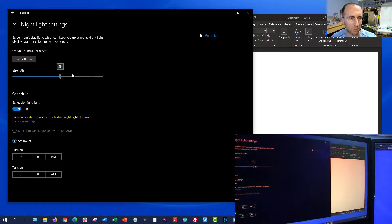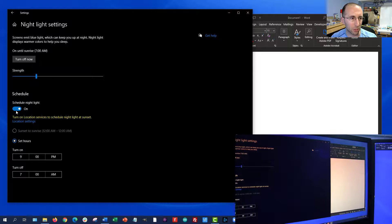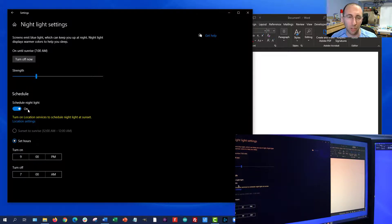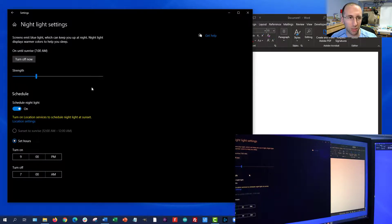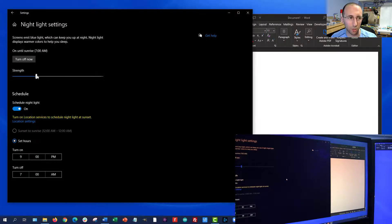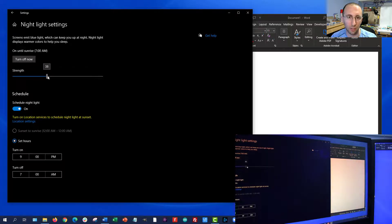But you can set this whatever, again, makes it comfortable for you for reading. And you can also schedule this so it'll just turn on automatically at a certain time each day. So you don't have to remember to go in there and turn it on and off manually. One potential downside with this is if you are doing color sensitive work like something in Photoshop, then you are messing with the colors you see on your monitor. So you might need to come in and turn this off if you're doing that type of work.